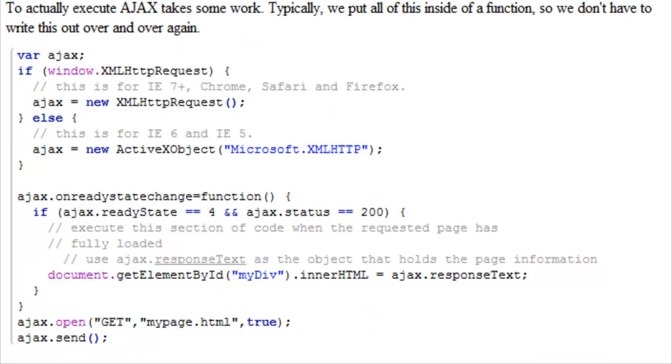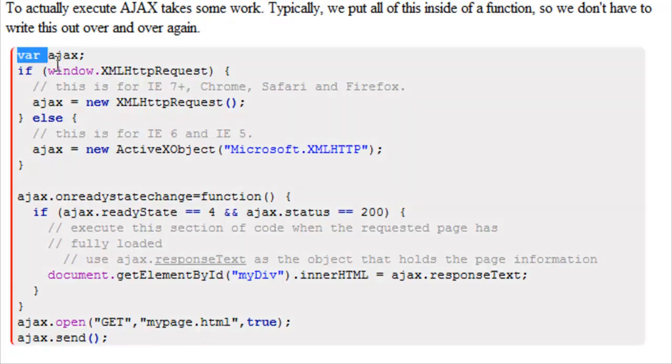Now we're going to quickly go over what an Ajax or an XML HTTP request looks like. First we have a variable named Ajax. There is no value required for this yet, and we're going to change the value at some other point.